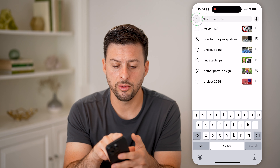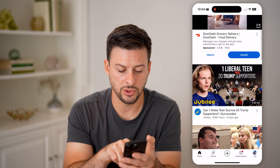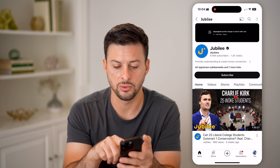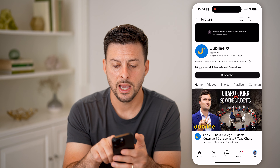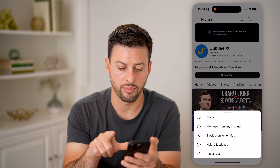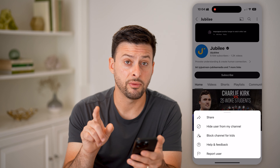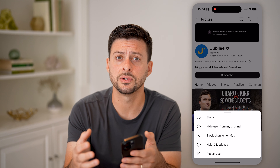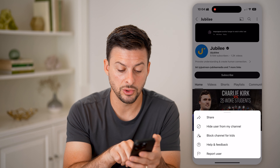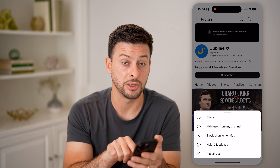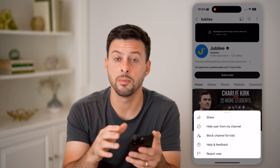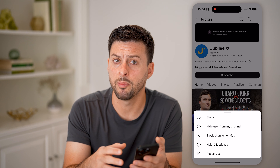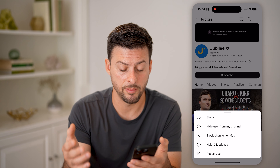You do have another option though. You can tap on the account, go over to that specific channel, and then tap on the three dots at the top. If you have a channel and you find a specific channel keeps commenting or harassing you, you can choose to hit Hide User From My Channel. This will hide them from commenting on your specific videos, and they won't pop up with comments on your videos.